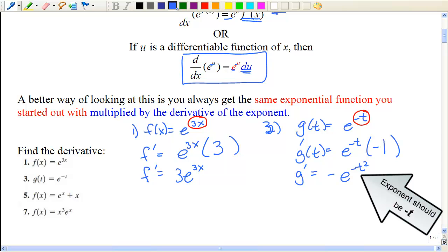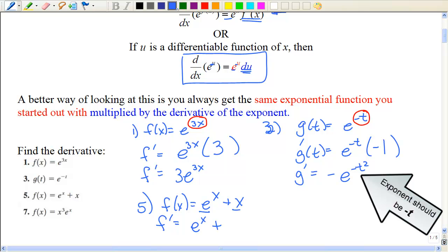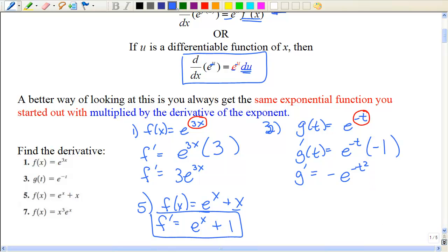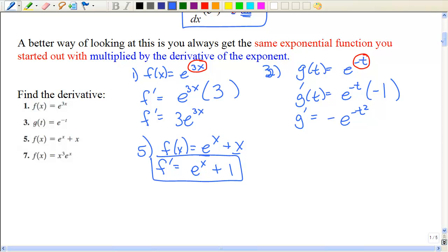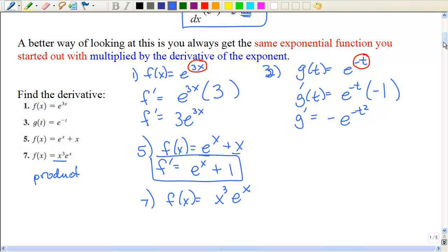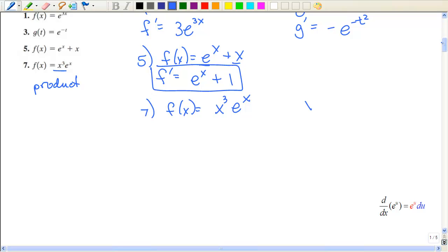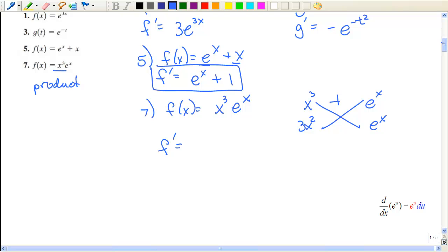Now let's mix up some x's with e's. The derivative of e to the x is e to the x, and the derivative of x is just 1. For the last one, notice it's a product, so we're going to have to use the product rule. Using the product rule on x cubed times e to the x: the derivative is x cubed times e to the x plus 3x squared times e to the x.